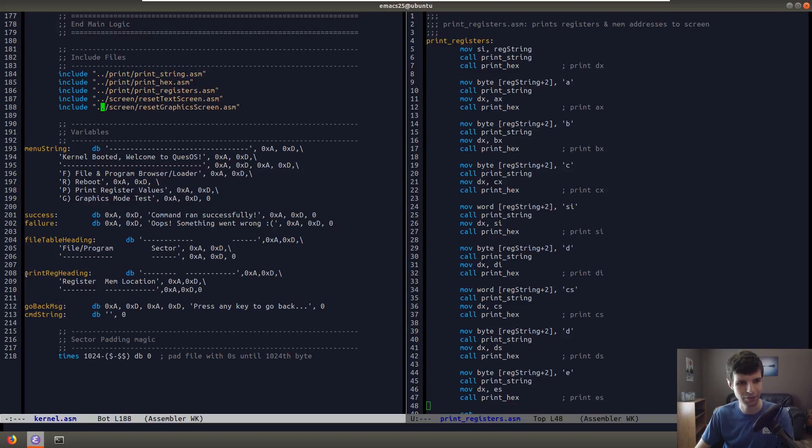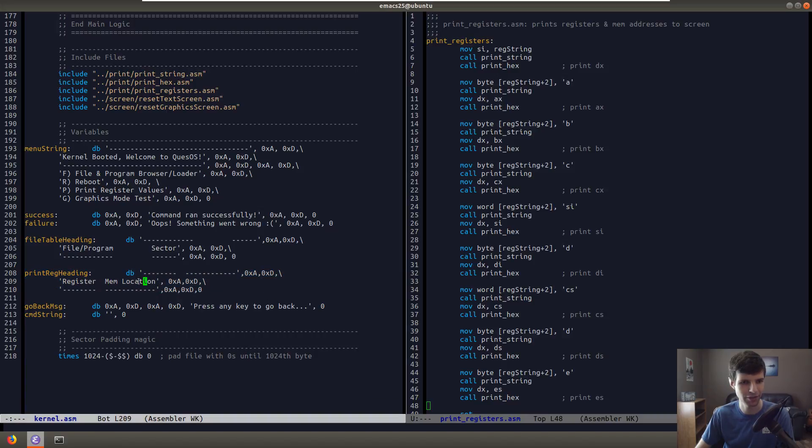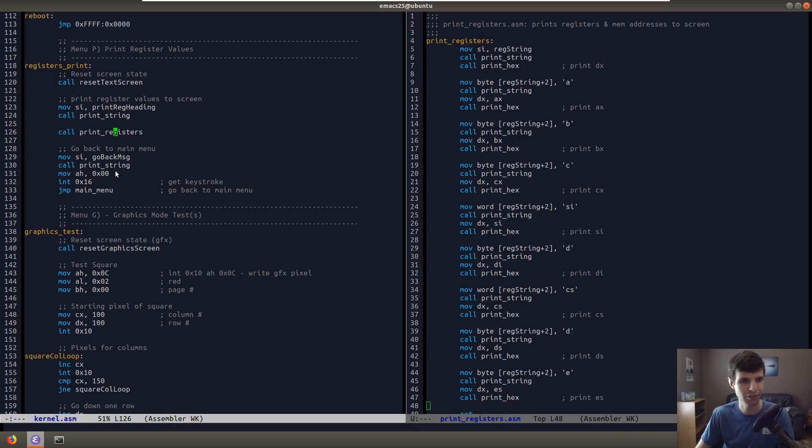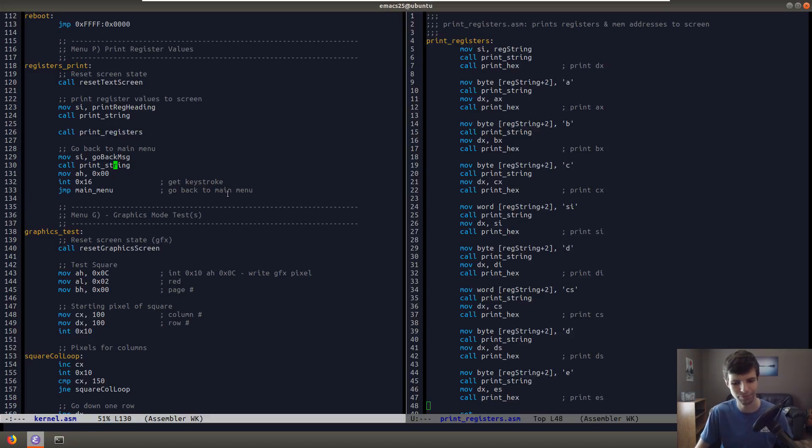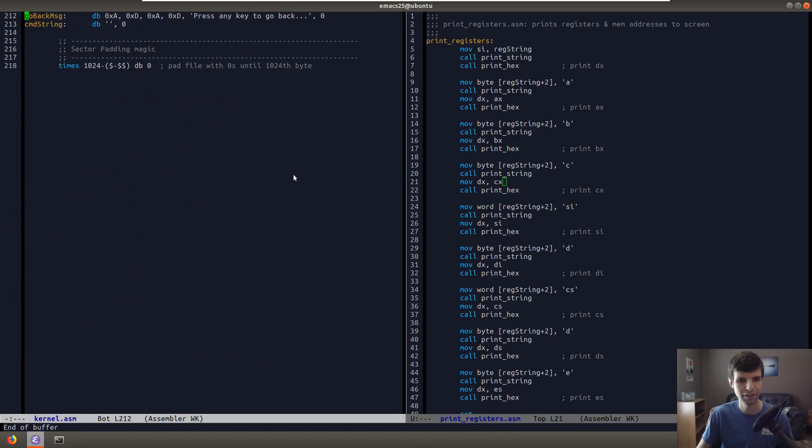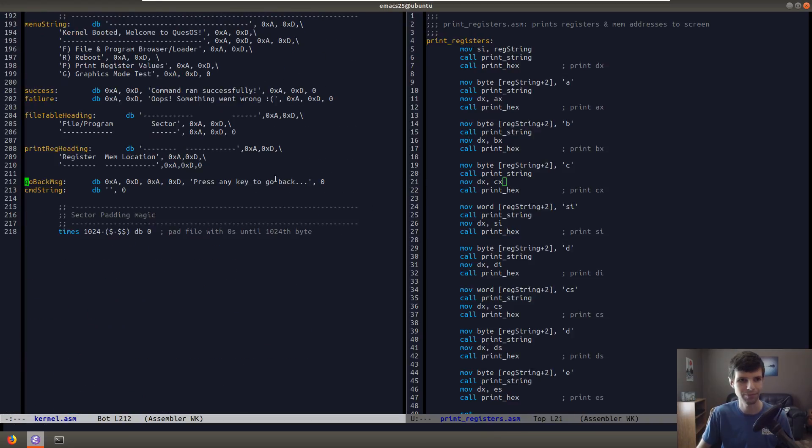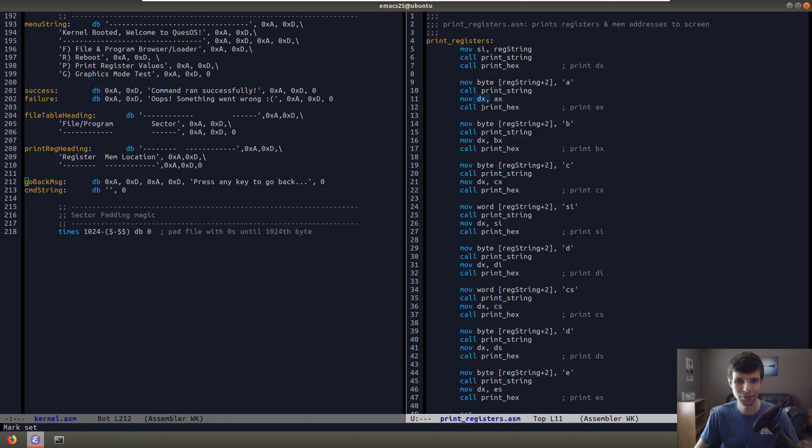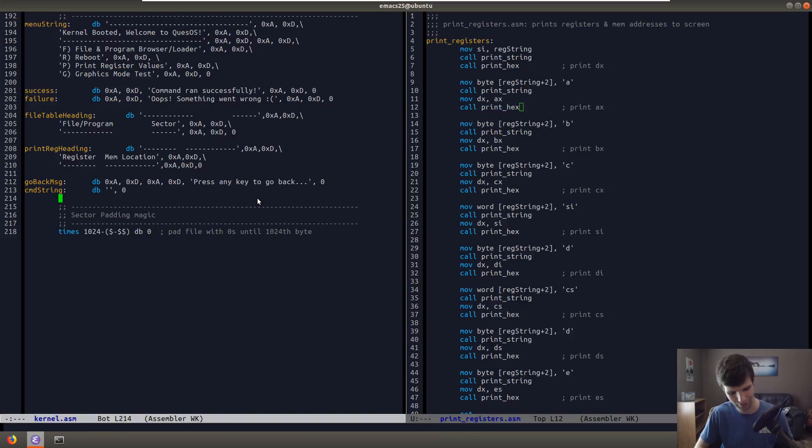So all I really did was I made another heading for the register we want to print out and the memory location that's in that register that we're holding. Registers print our menu option. I'm resetting the screen. You'll see that in the one after this. I'm not going to go over that in this recording, but just printing the heading, calling print registers, and getting the user input to go back to the main menu.